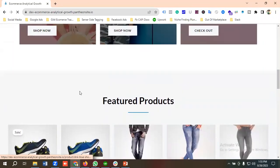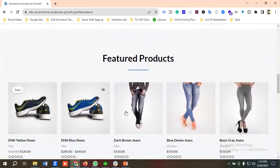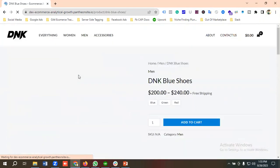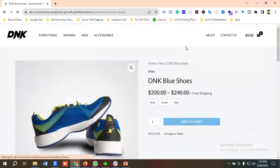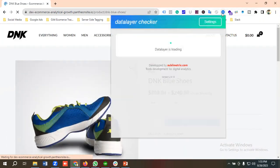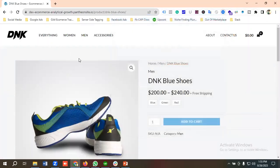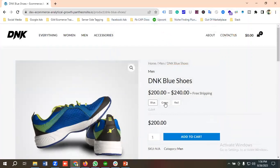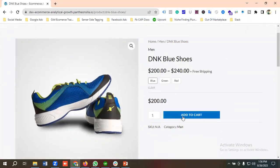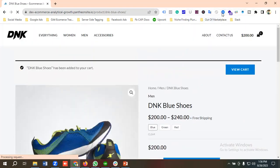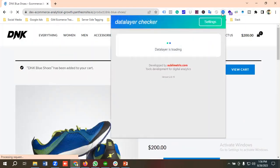I'm gonna choose any of these products, so for example I'm choosing this one. Let's go to the data layer checker. Maybe we can add some product to cart. Let's take the help of simple data layer.